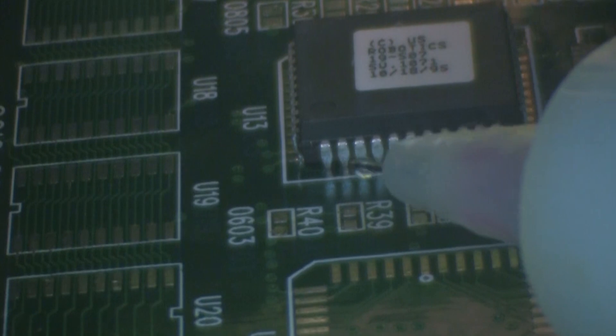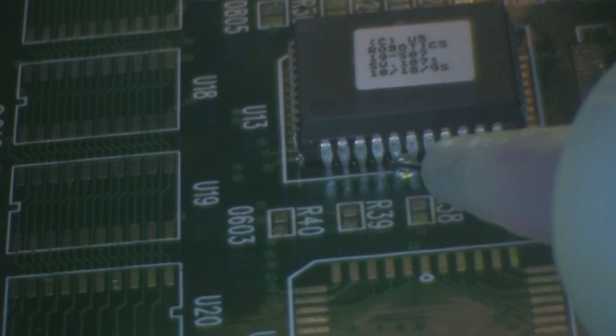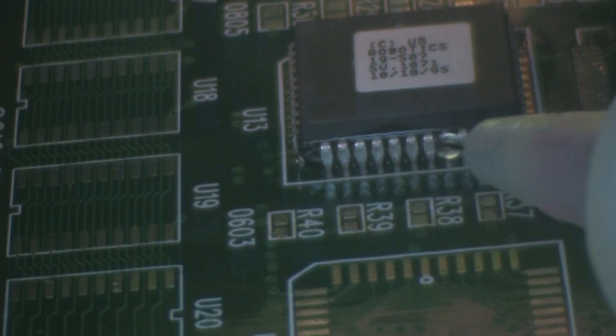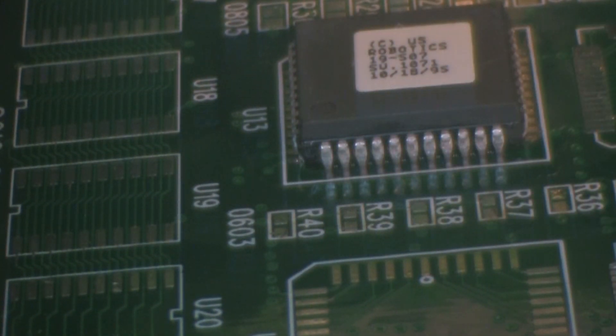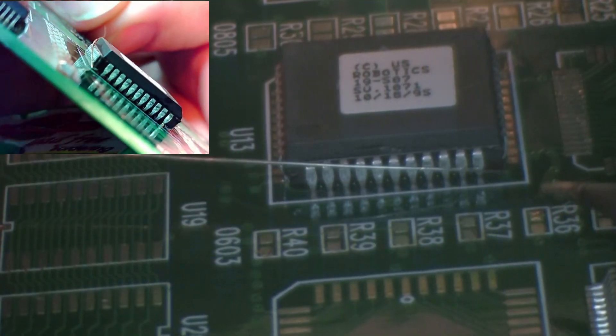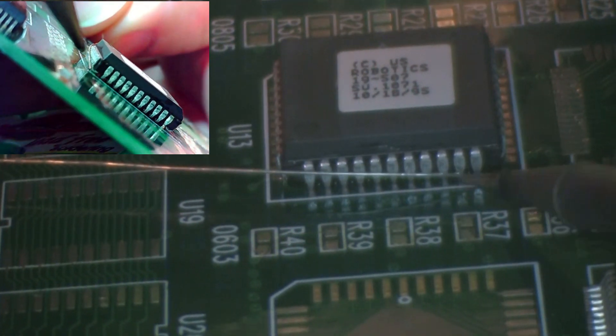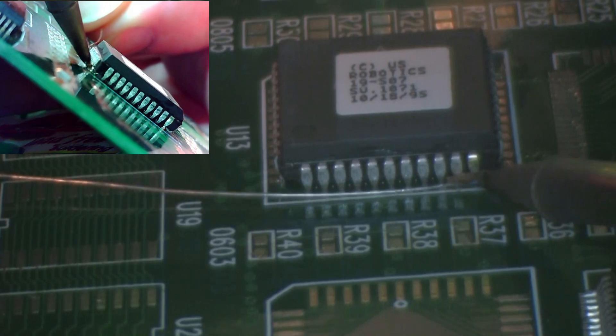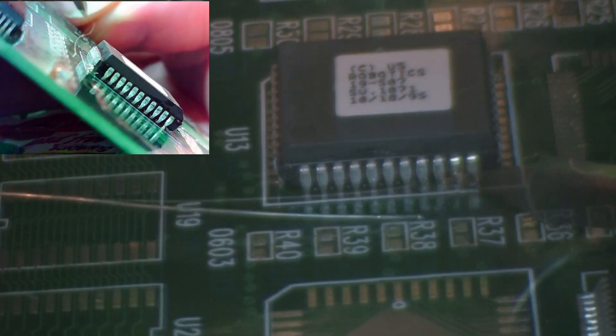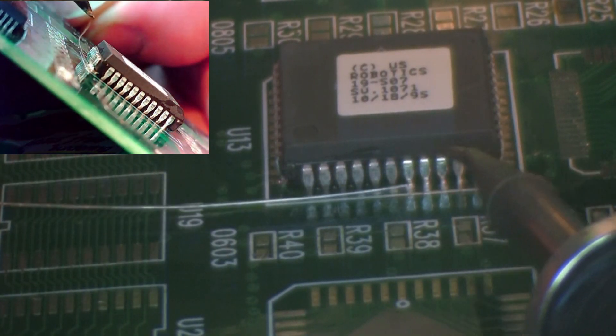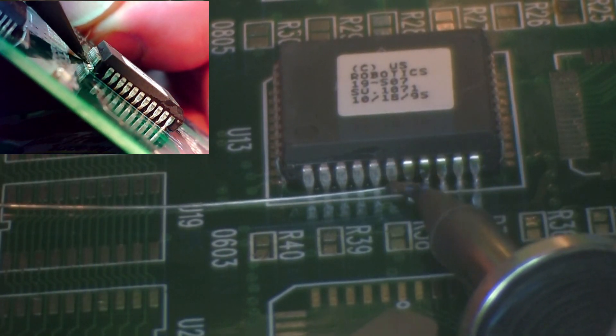Apply flux to the entire row of leads to be soldered. Using the land as a guide, place a small diameter solder wire at the lead-to-land interface approximately equal to the width of the land. Be sure to select a lead that has not been tacked in place.